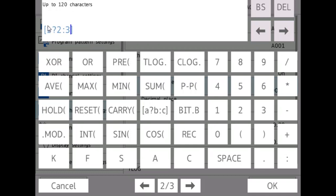If channel one is true, then the value of this math channel will be channel two. If channel one is not true, then the value of this channel will be three.